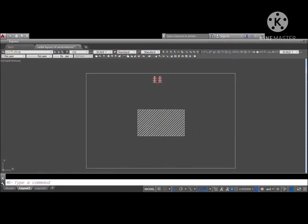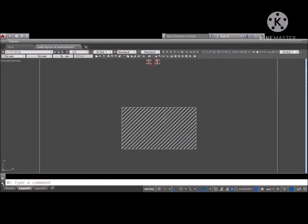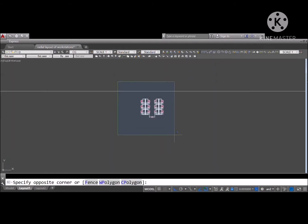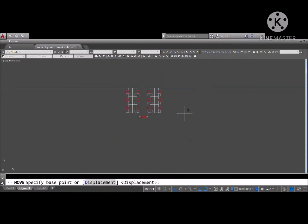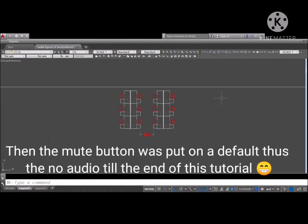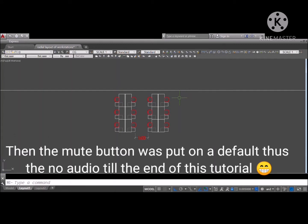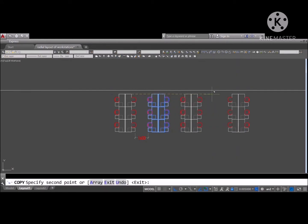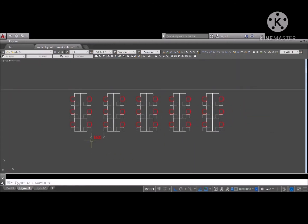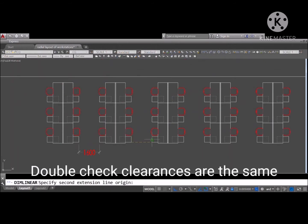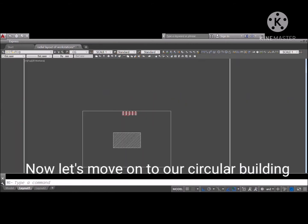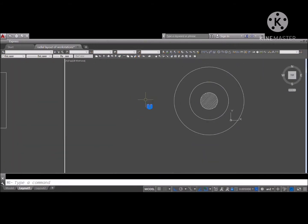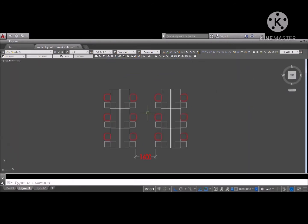Say this is the core of the building where the lift lobby, stairs, and other services are, which is usually in the center of the building. Then your client wants your workstations along the perimeter — the window perimeter — for natural lighting. And that's why they are in the center of the building.